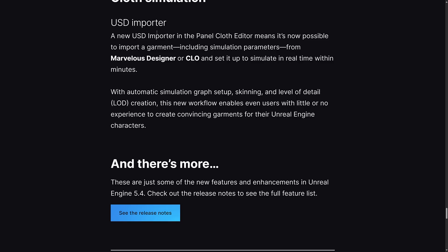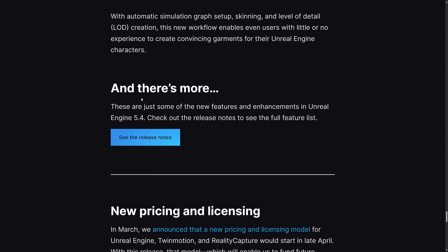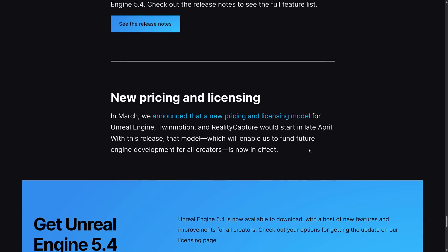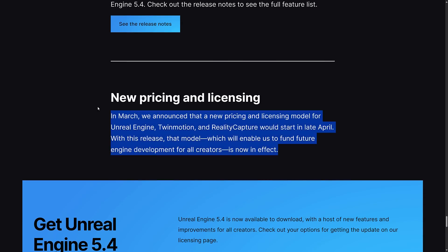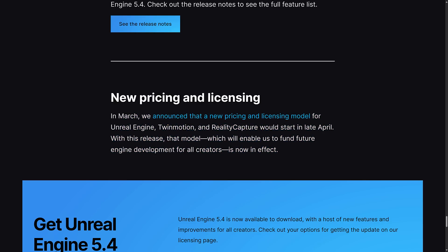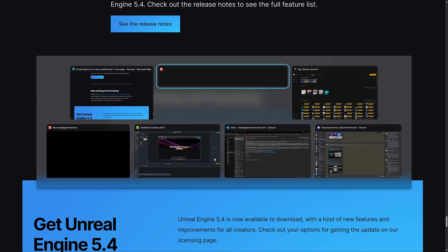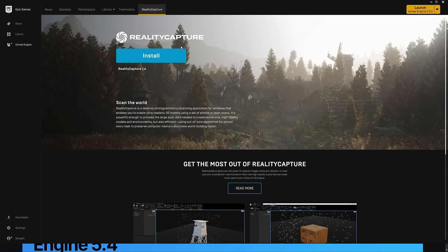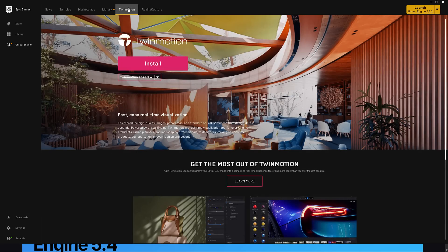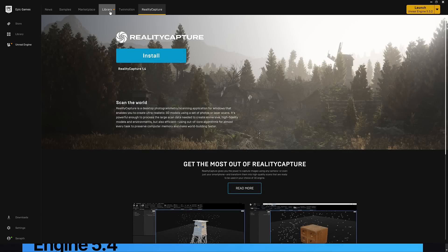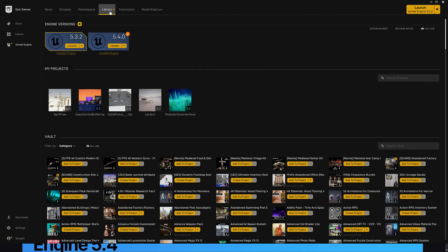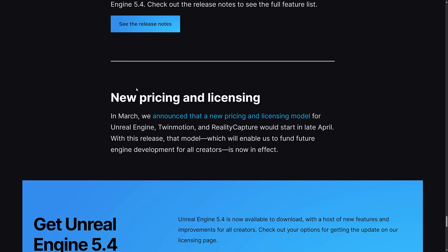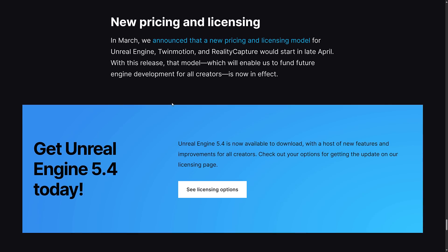Improvements to cloth simulation including a new USD importer for bringing stuff in from, say, Marvelous Designer, and much more. As I mentioned earlier, the new licensing is in effect for Unreal Engine, Twinmotion, and Reality Capture. This is one of those things you'll notice. If you come into the Epic Games Launcher, you'll actually notice there is a Reality Capture tab there now. The licensing of those have changed. Definitely something you're going to want to be aware of because it is 5.4 where those licensing options have changed.